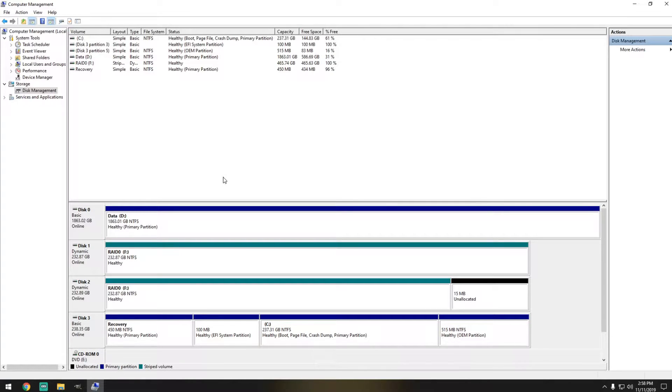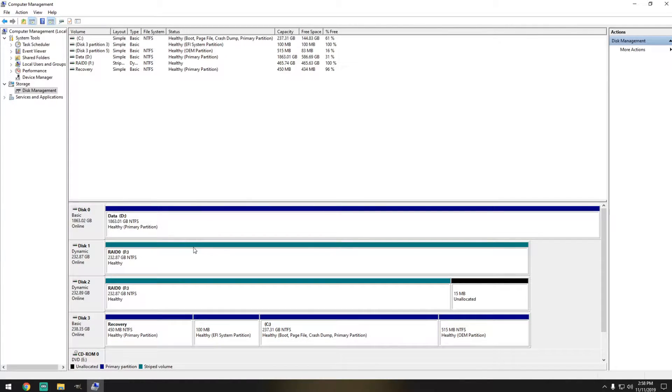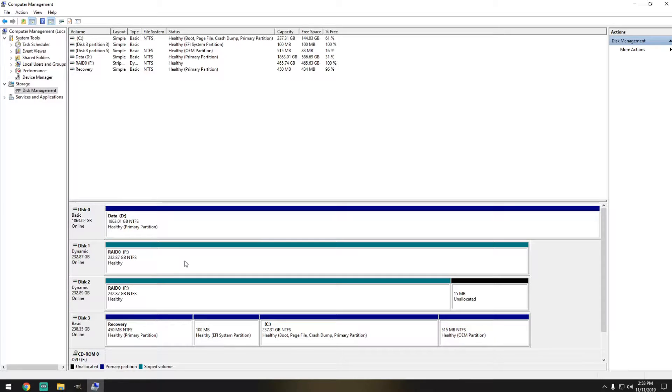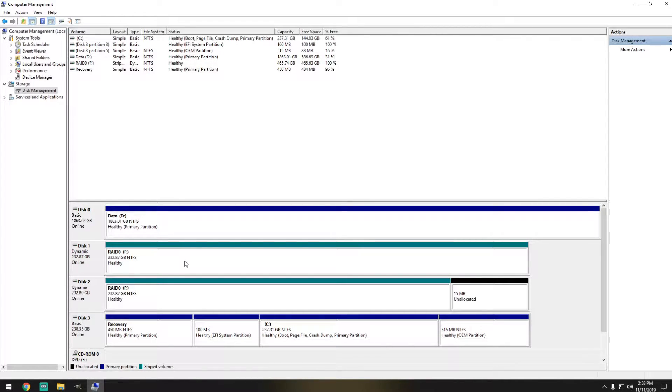Now as you can see, they look a little bit different now from Disk 0 and Disk 3. And this means that they're already configured on RAID 0.